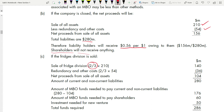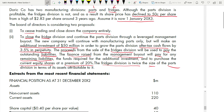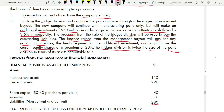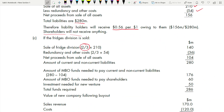The case study stated the Fridge Division is twice the size of the Part Division. So if Part = 1 and Fridge = 2, total = 3. Fridge Division = 2/3, Part Division = 1/3. Therefore Fridge Division assets = 2/3 × $210 = $140 million. Similarly, redundancy for Fridge Division = 2/3 × $54 = $36 million. Net proceeds = $140 − $36 = $104 million. Liabilities remain $280 million.